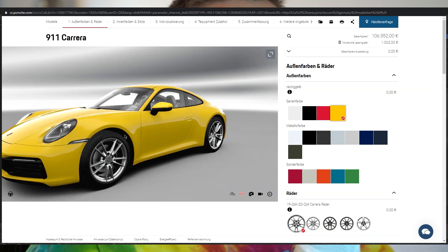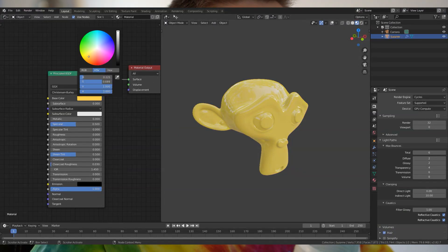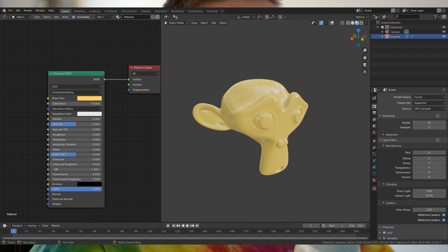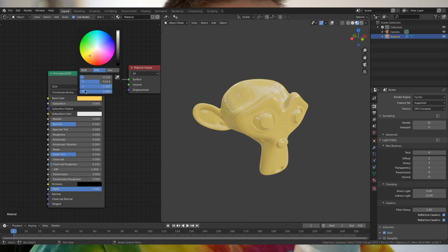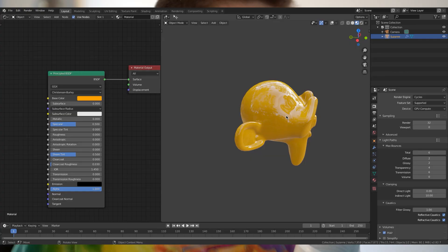So if we go onto a yellow standard car paint, we can turn it yellow and that's pretty much it. That's how standard car paints work — they're actually very simple. If you want to render cars or recreate car paints, these standard car paints are surprisingly simple.